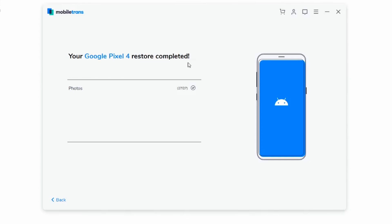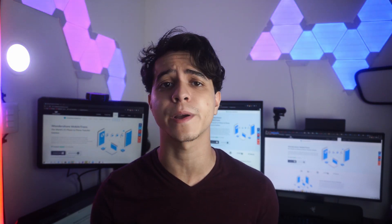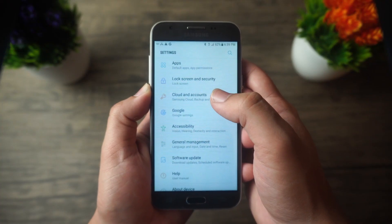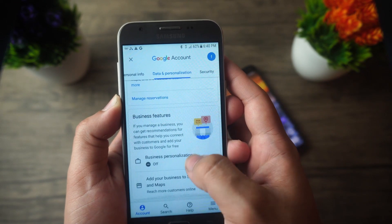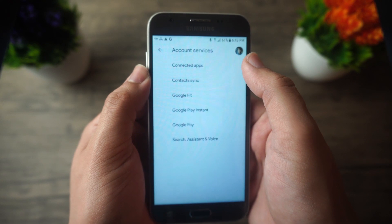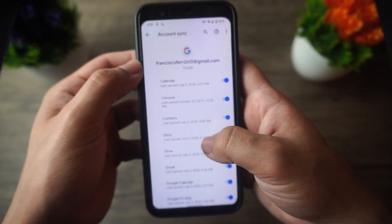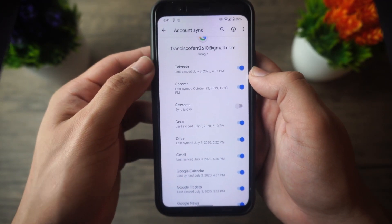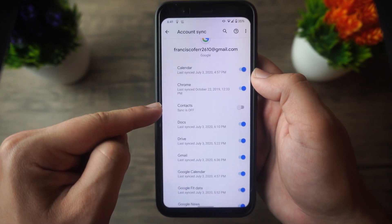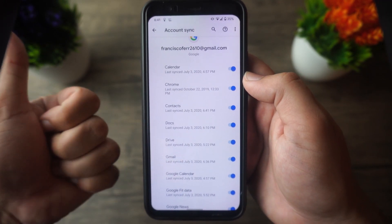Method number two is going to revolve around using a Google account to move our contacts over by first making a backup. If you haven't already, add a Google account and sign into your Gmail. To sync all of your contacts from your current phone with Gmail, go to Settings, Accounts, Google, and then enable Sync Now. Afterwards, go to your new Android phone, add the same Google account, select Settings, Accounts, Google, then select Contacts from the Google backups list and click Sync Now. All of your contacts are going to be synced and re-downloaded back to your new Android phone.